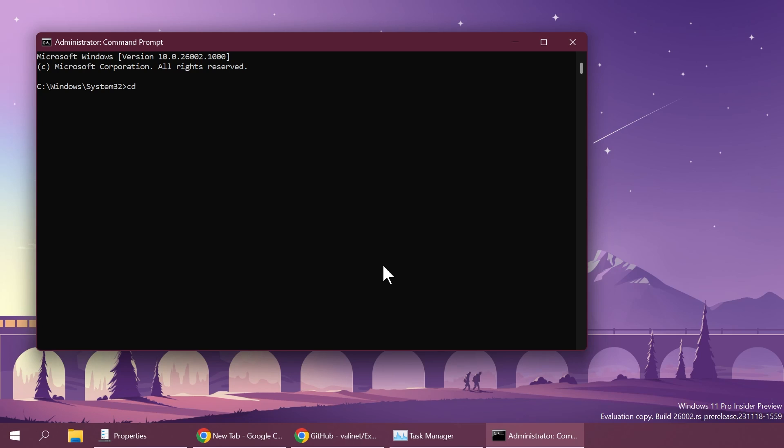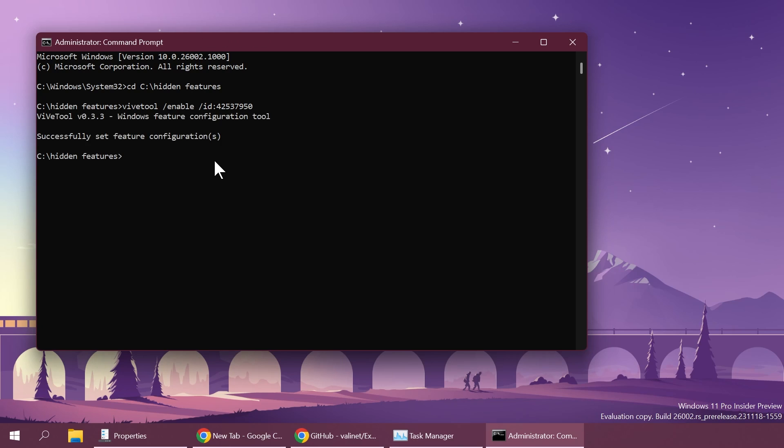Here inside the CMD first of all we're going to have to navigate to that location where we extracted ViveTool. So just type in CD and then the location enter and then type in the following command: ViveTool slash enable slash ID 42537950. This command and ID was discovered by Phantom Motion 3 on Twitter so a huge shout out to him. Go ahead and follow him if you want to learn more about hidden features like these. And if we press enter we're going to receive the message successfully set feature configuration. The command if you want to try it out will be in the article below so you can just copy and paste it from there.